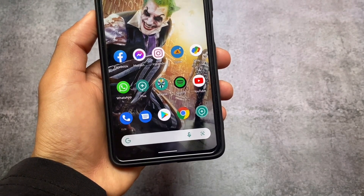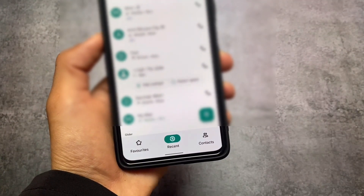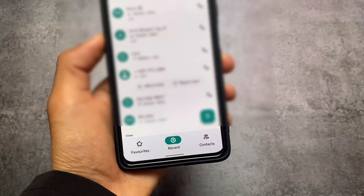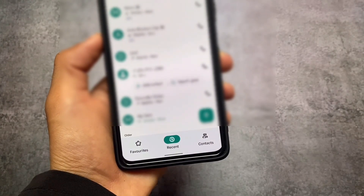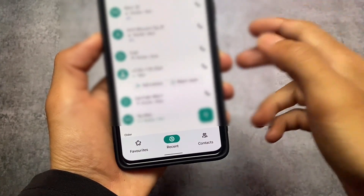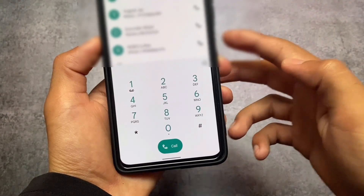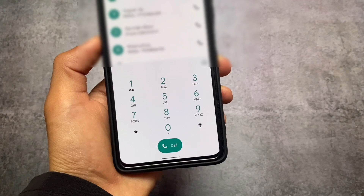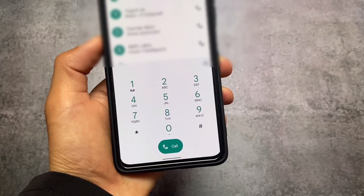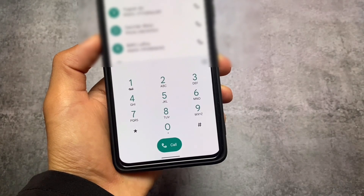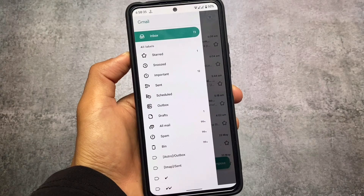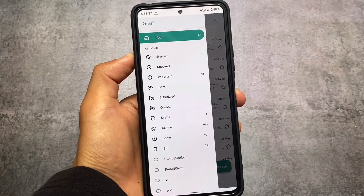Moving on to the Google Dialer, you can see some theming available here too — the favorite icon, recents icon, and contact icon all look quite good. The dialer pad is also themed. As I'm using this on Android 11, there's no Monet theming, but with this Substratum theming option you get a similar kind of theming available.